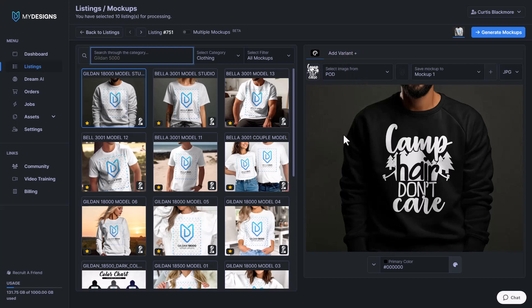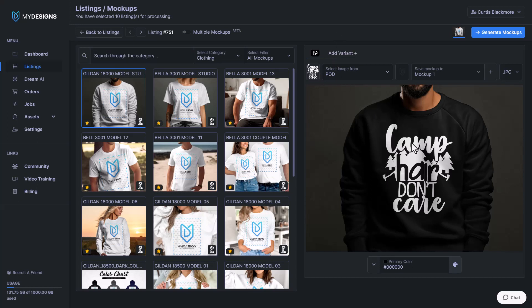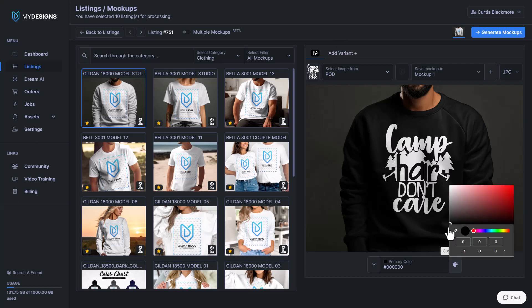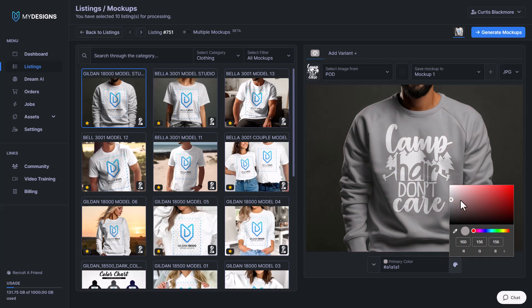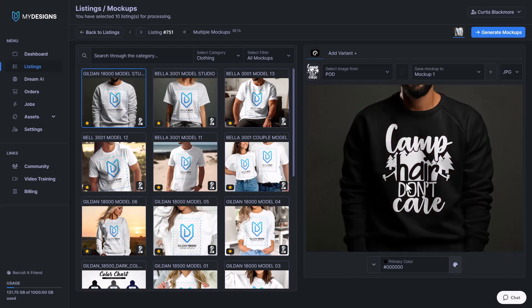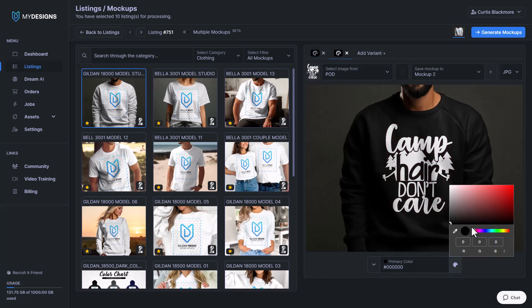So here's how that works. I'm over on the mockup generator. Up here you have this little add variant option and that will only appear on mockups that either allow colors or keywords, etc. So in this case this mockup allows color. I'm going to go like this, add variant — we'll keep that one black — and it just adds another variant here so I can change the color of this one.